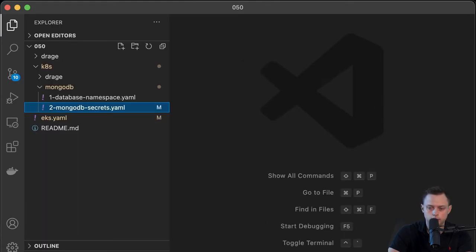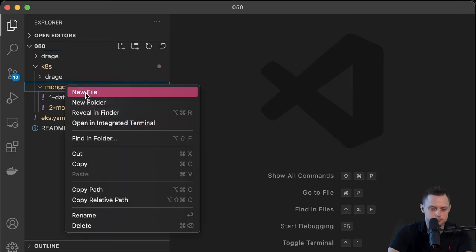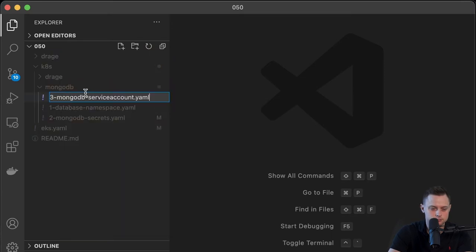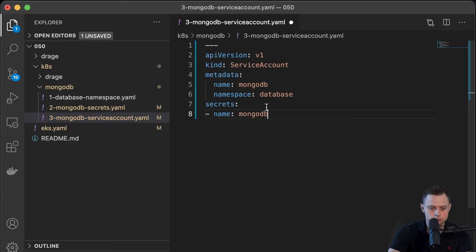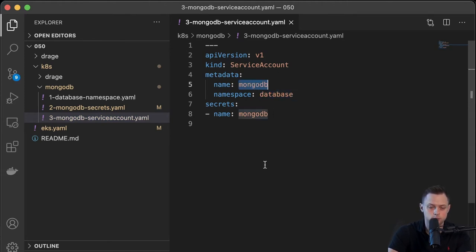Now let's go ahead and create the service account for our database. This is the service account which will be created in the database namespace and the name is MongoDB.